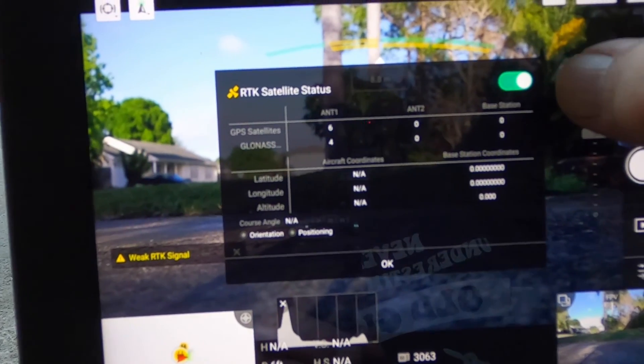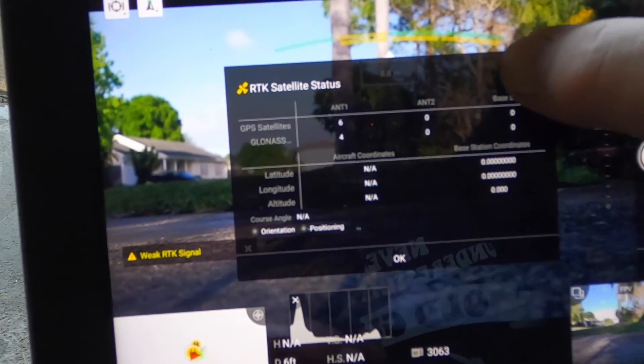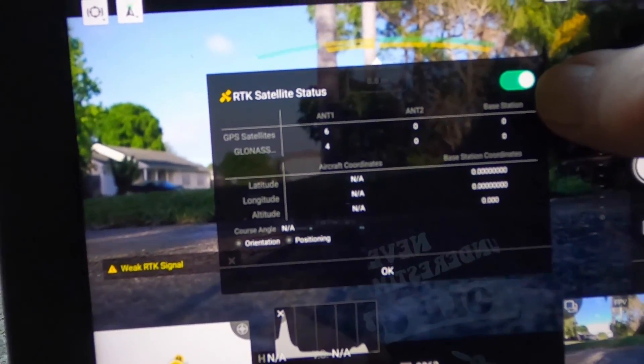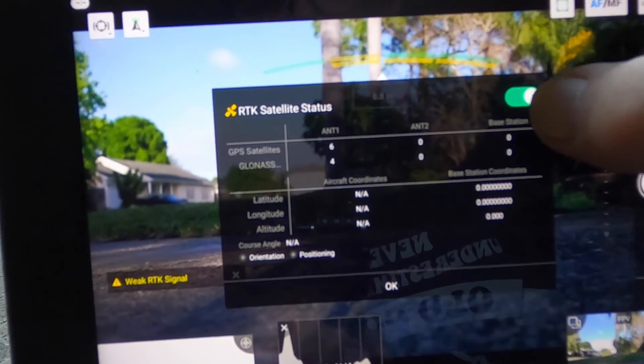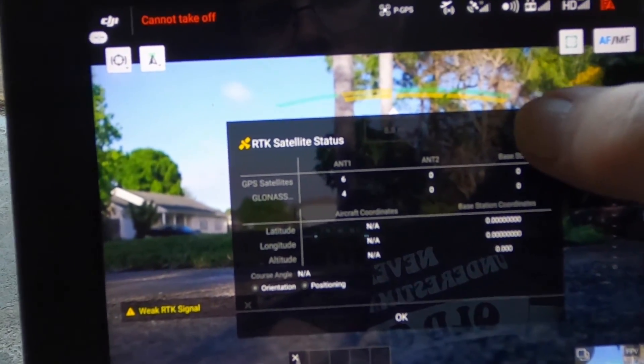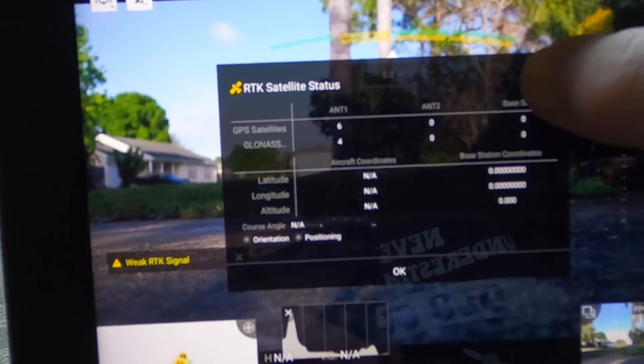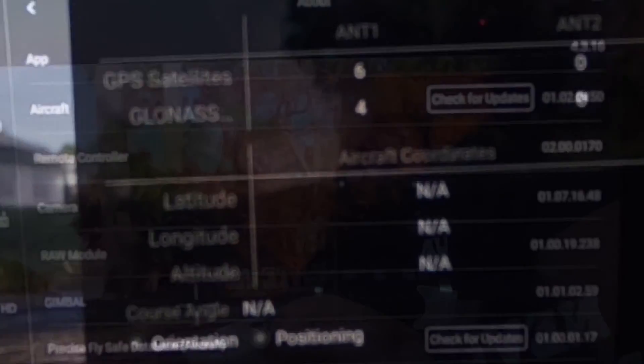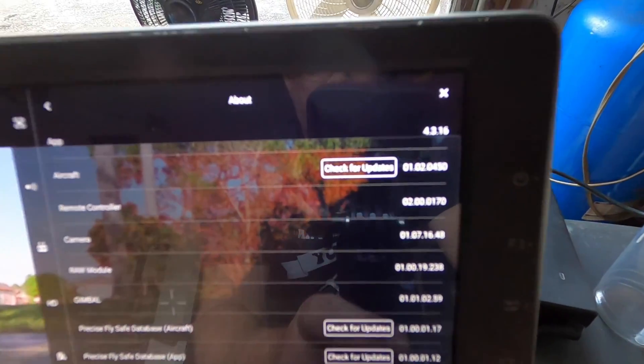What if we turn the RTK off because it's not getting signal? Can't shut it off. Alright, here's the about.